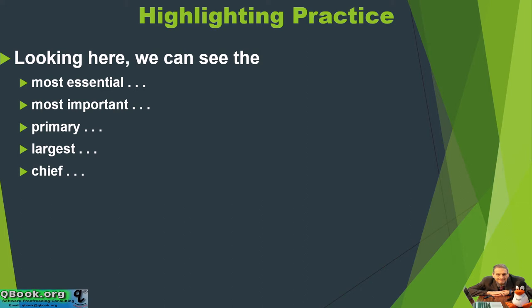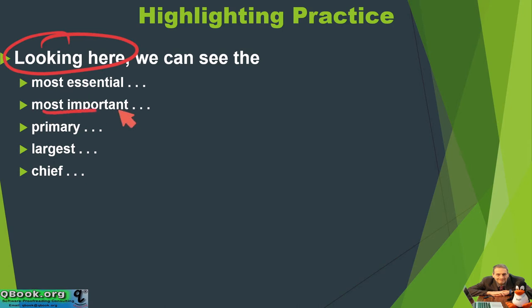So here it's the same idea we just talked about, only a very straightforward example. I kind of like that. It's emphasizing this idea of I want to show you the most important point, the primary data, the largest result, the chief finding we have.